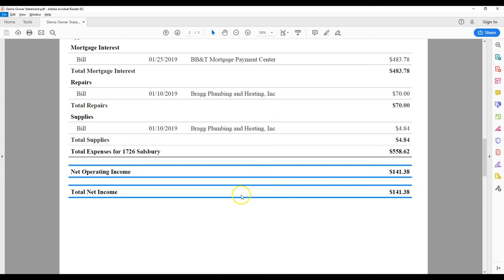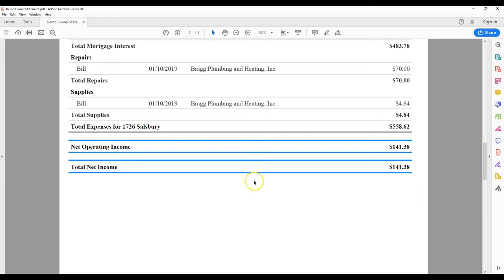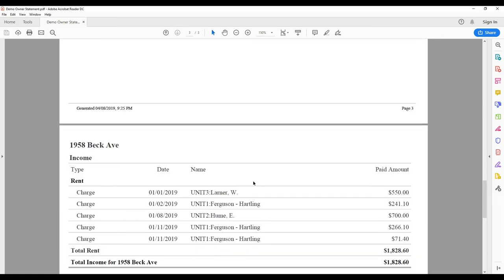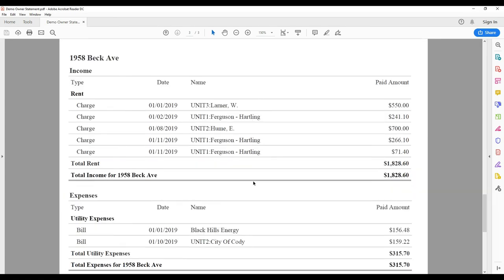The next property is a multi-family unit, so you'll see there's more rent payments. You'll also notice these tenants are making partial payments, so it has six payments for three apartments.